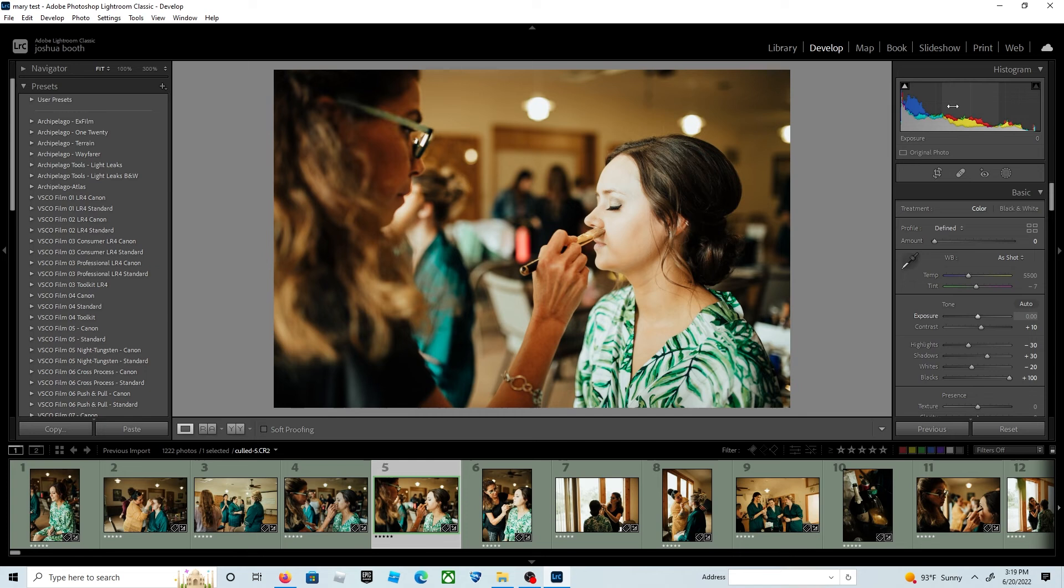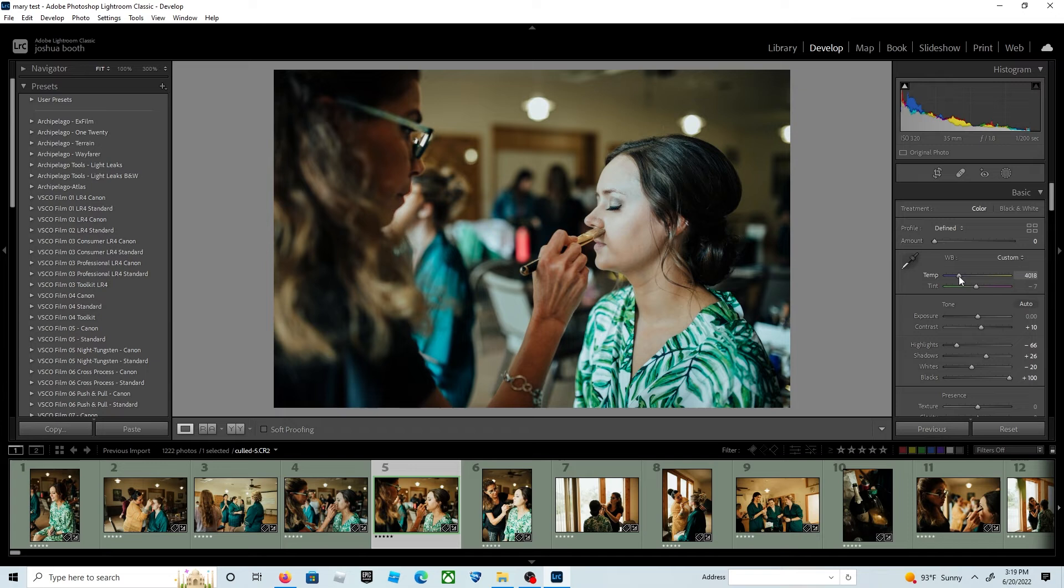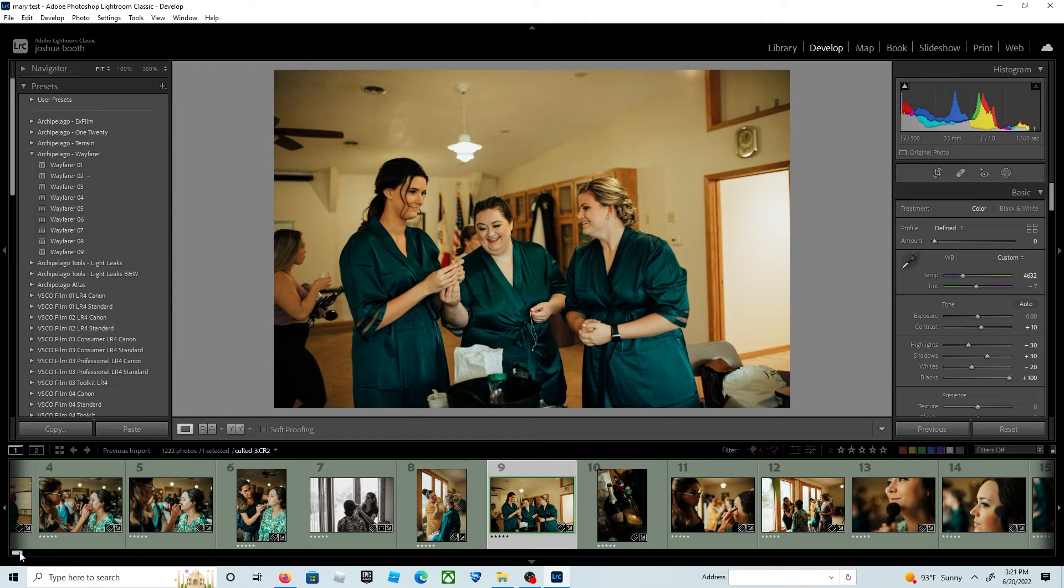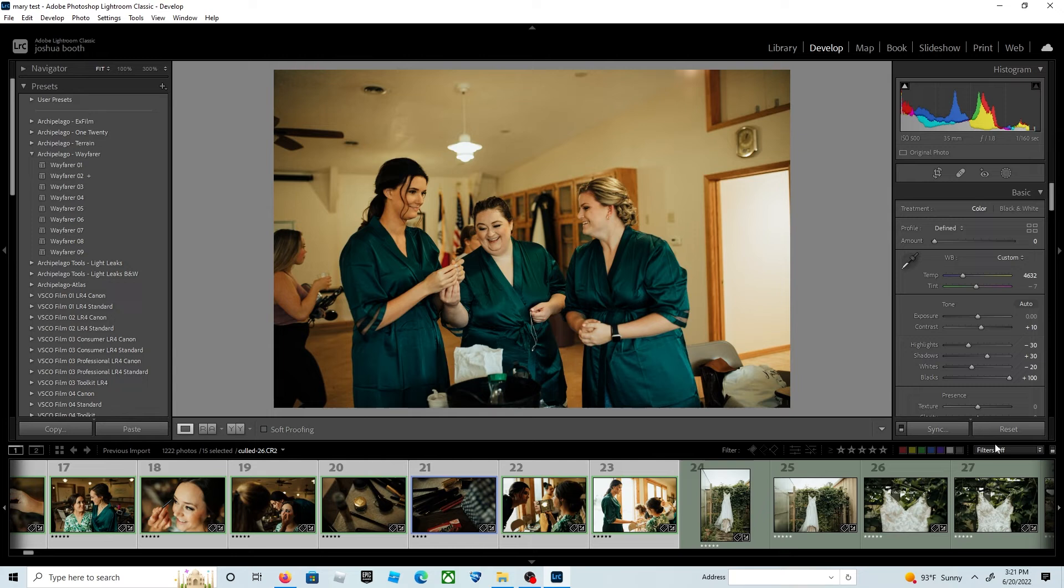Another tip: if there are a group of photos with the same white balance, as there usually are during wedding days, you fix the first one, select the sequence, and then hit synchronize. Since those pictures were all shot with the same white balance, they'll all be corrected.